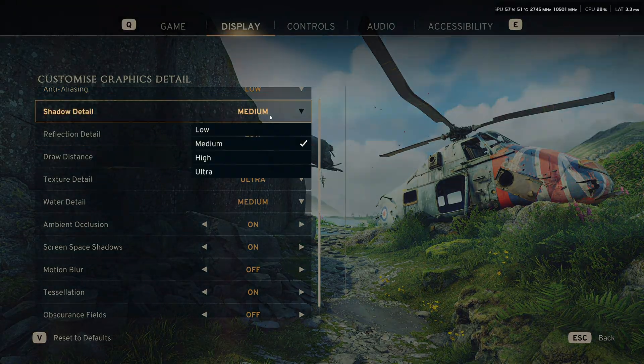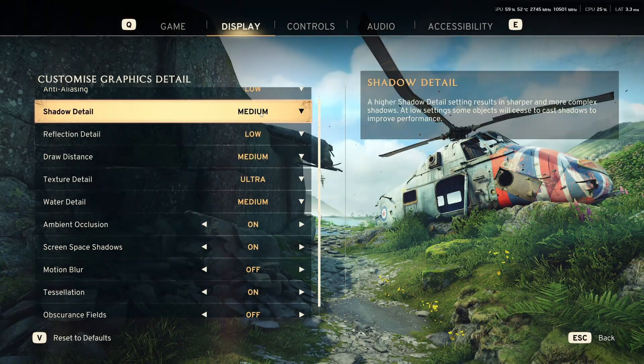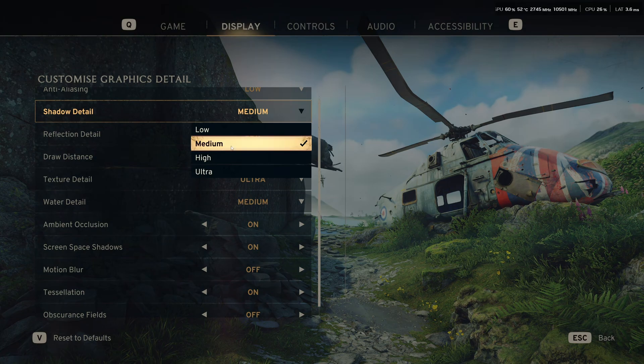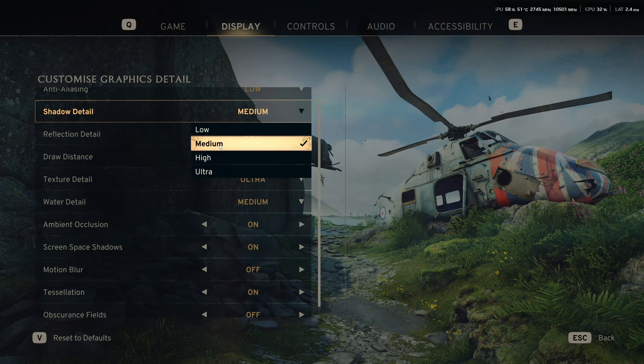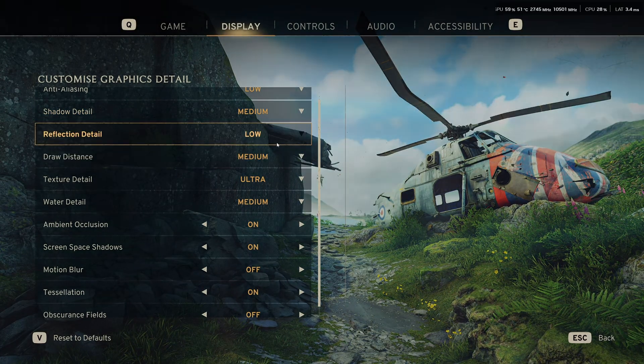Shadow detail, I recommend to go with medium on this one. You will have a decent image quality and a nice 10% boost in your FPS.